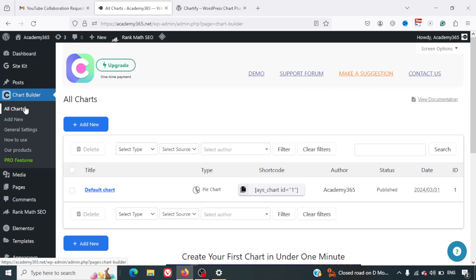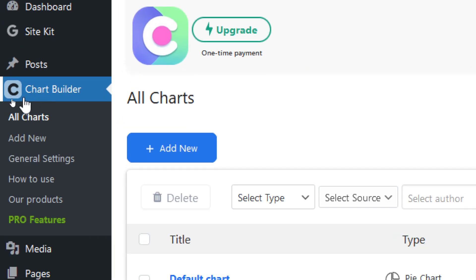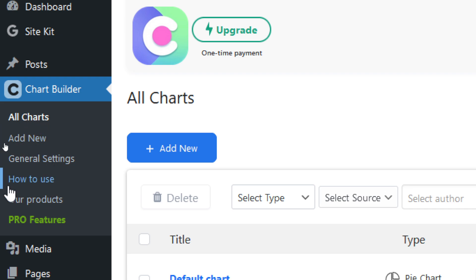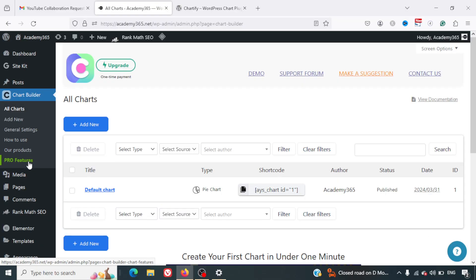Once you install and activate the plugin, you'll be able to see this tab on the menu: Chart Builder. Here you can click on All Charts, Add New, General Settings. You've got How to Use instructions also, and there is a pro feature as well. I'll explain what all you get in the pro feature. In case you want to upgrade, you definitely can do that as well.